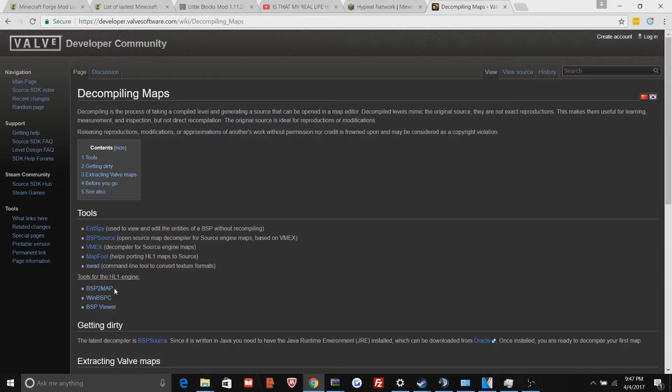If you don't know what that is, BSP is the map format for GearsMod, and you can convert that to VMF, which you can use to edit in Hammer Editor.